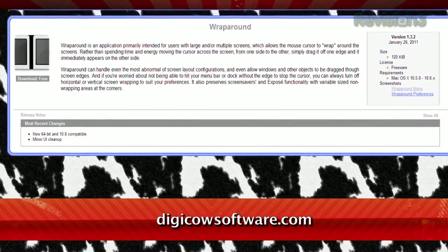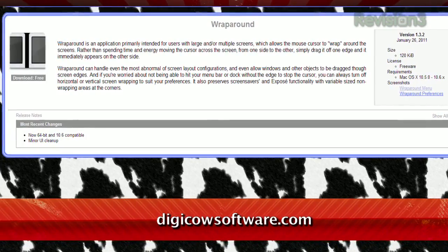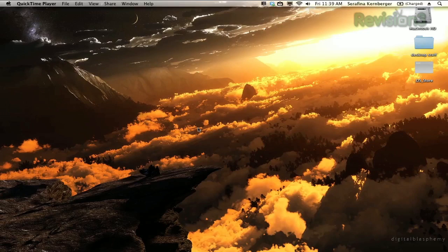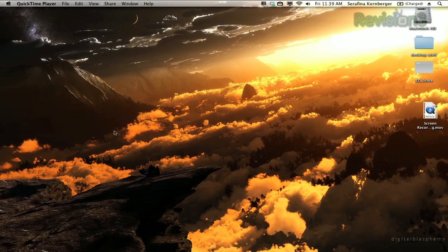Well, for OS X users, now you can do just that. Check out Wraparound, available at digicowsoftware.com. Once installed, just run the app and you'll be able to move your mouse across the screen, through the right edge, to the left side, and vice versa.